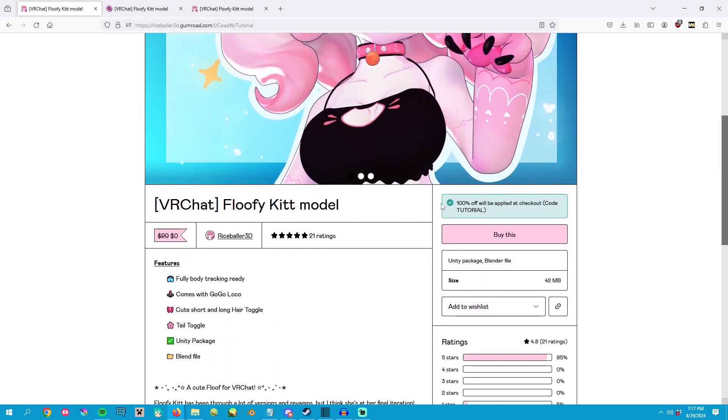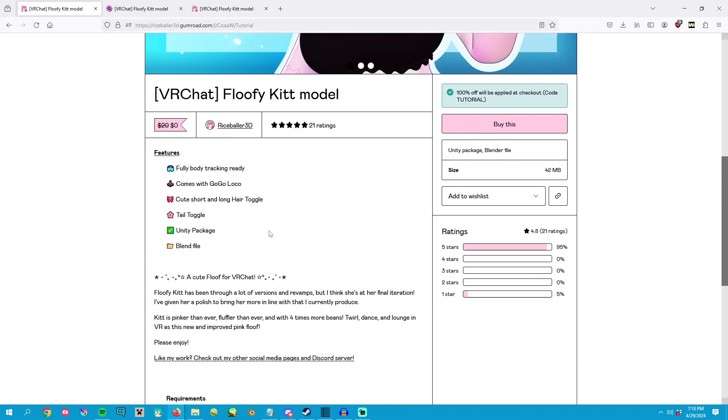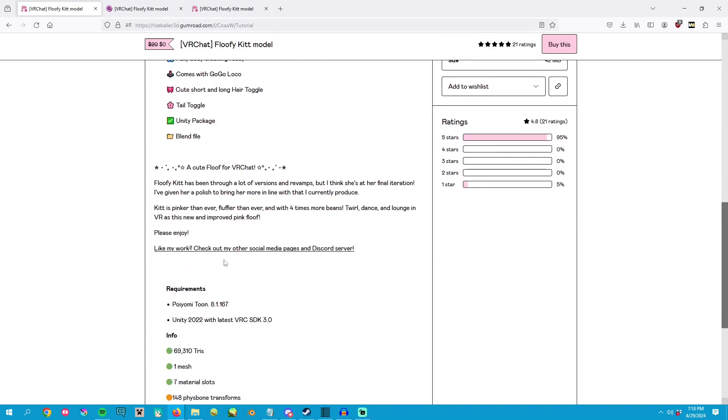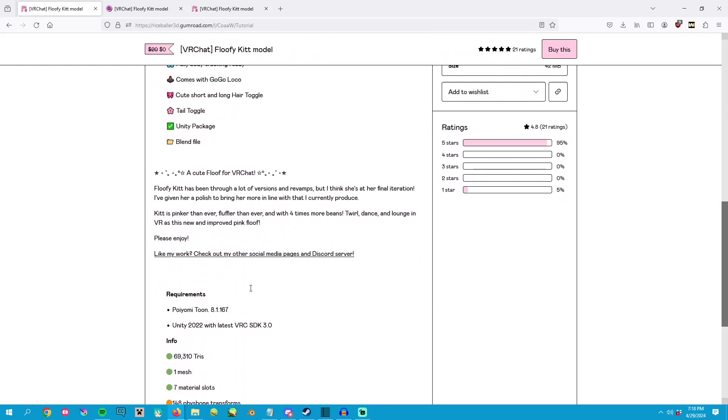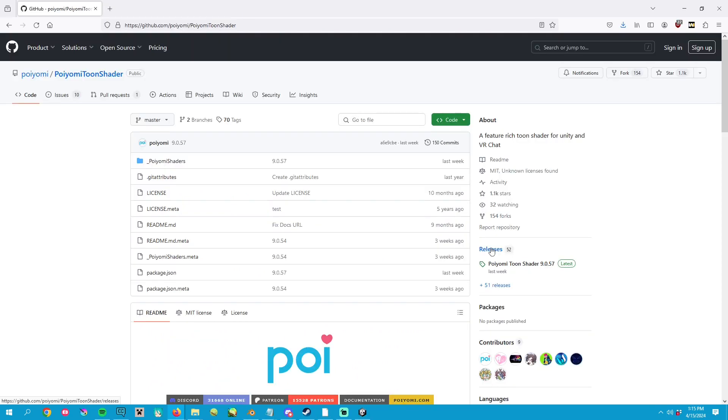Step four is to download the avatar that you want. In this case, I'm going to use floofy kit since she's the model that I used for my first tutorial. While you're on the avatar's product page, make sure you take note of the version of Puyomi shader that I listed as required.